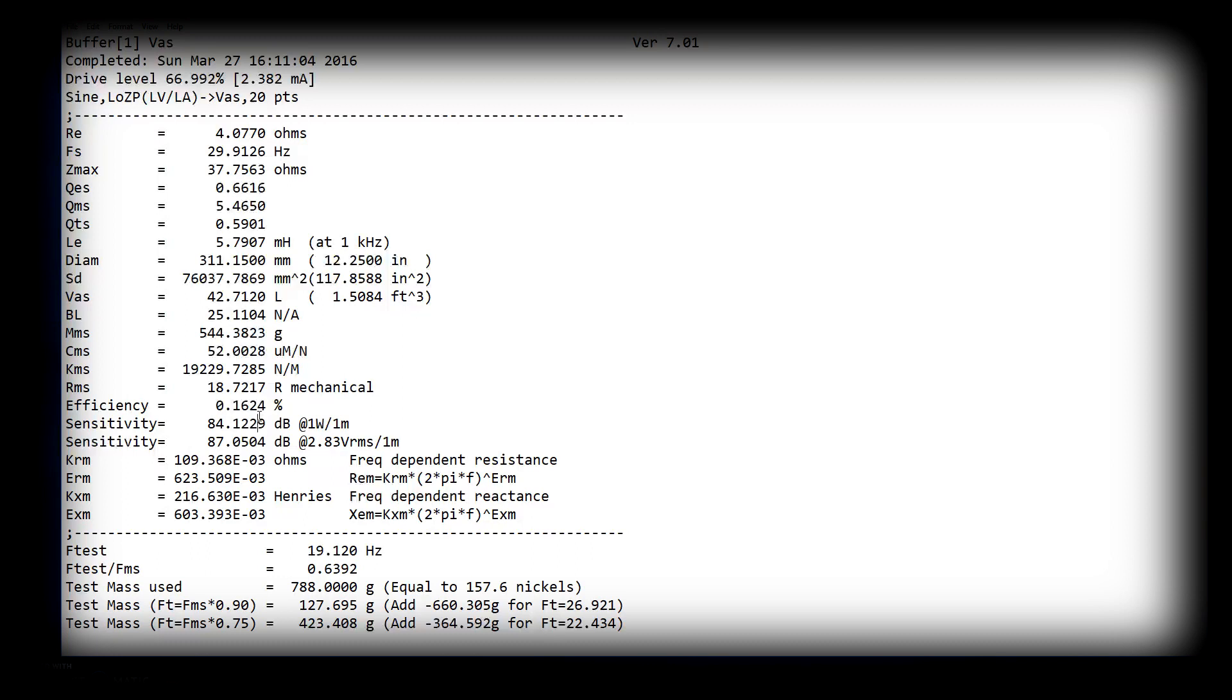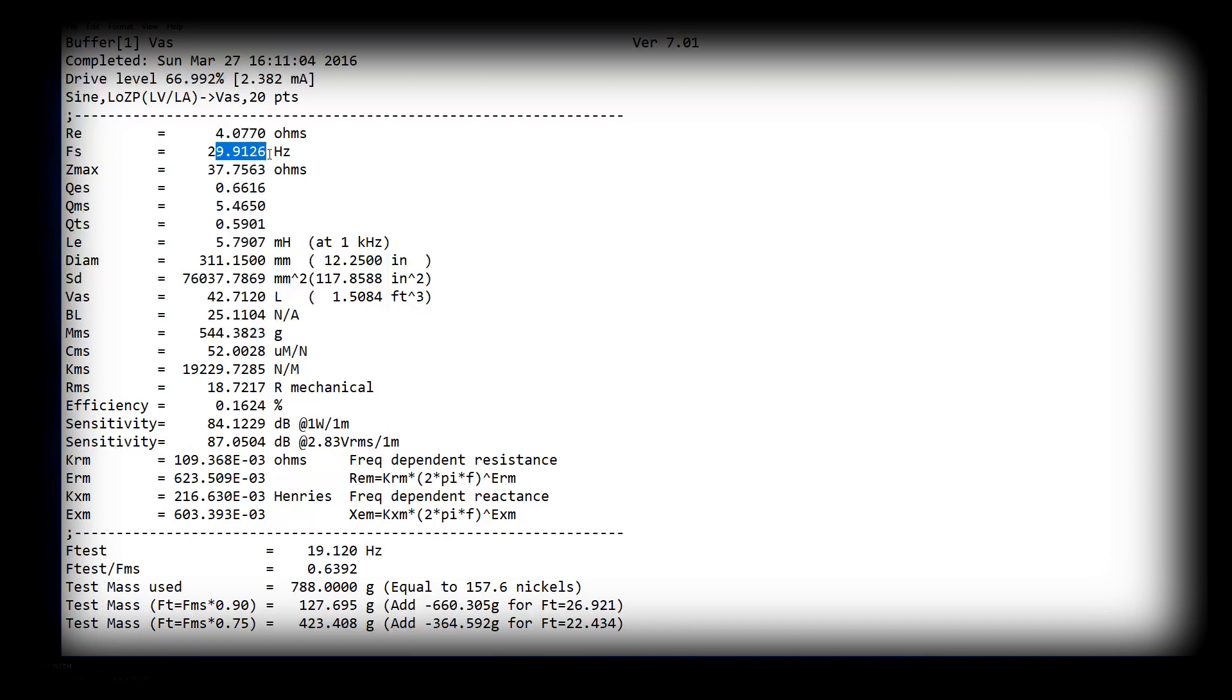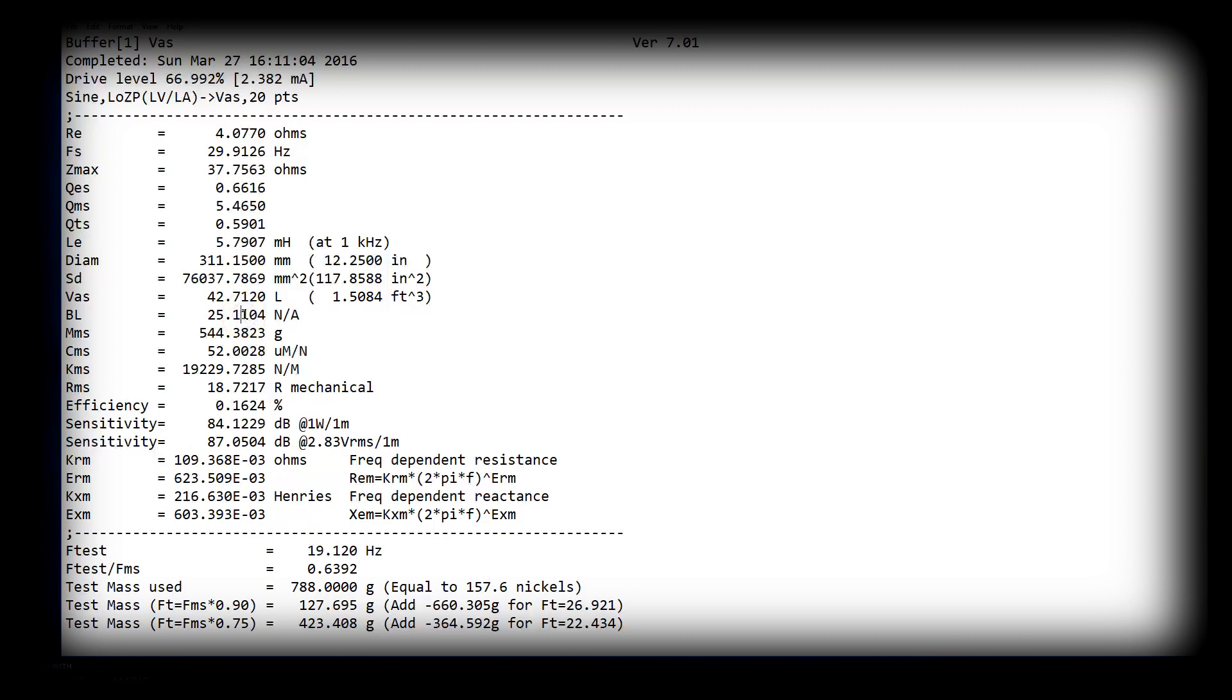One way that you can gain efficiency is by using lighter moving parts, but that also affects your bandwidth. FS goes up. It's not going to play below FS as well. QTS will go down. VAS will go down. BL will change depending on what you're doing to make that happen again, to get your sensitivity up.